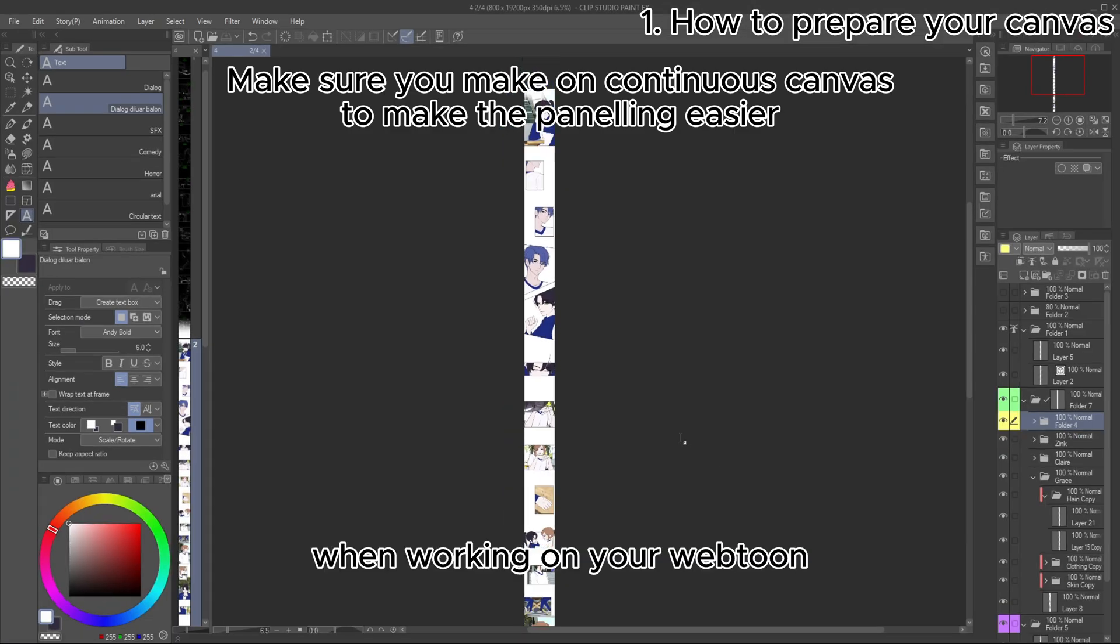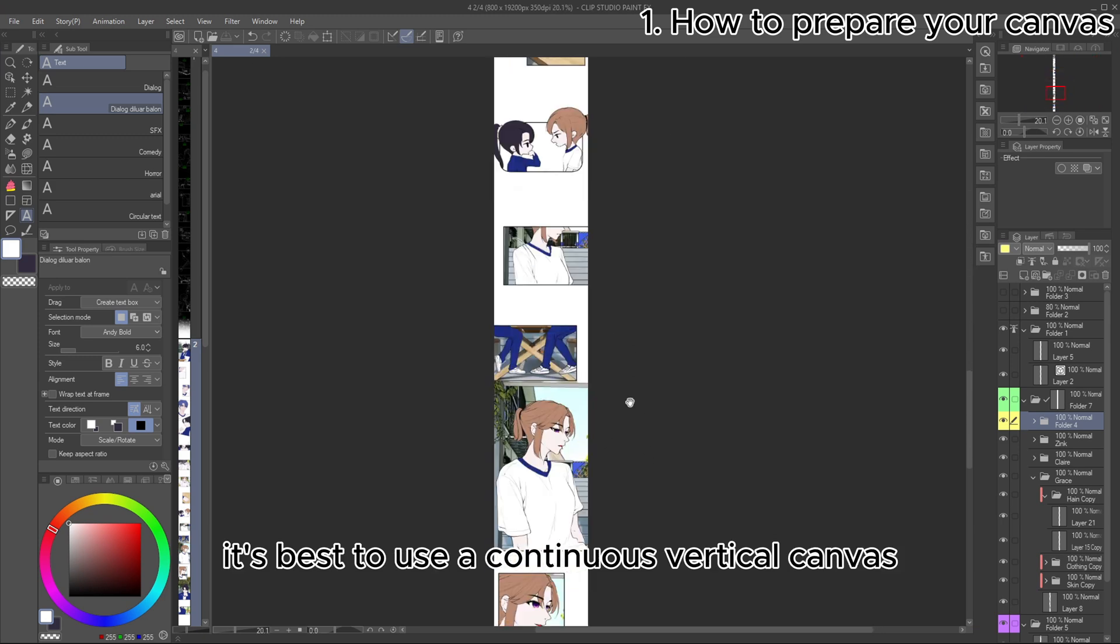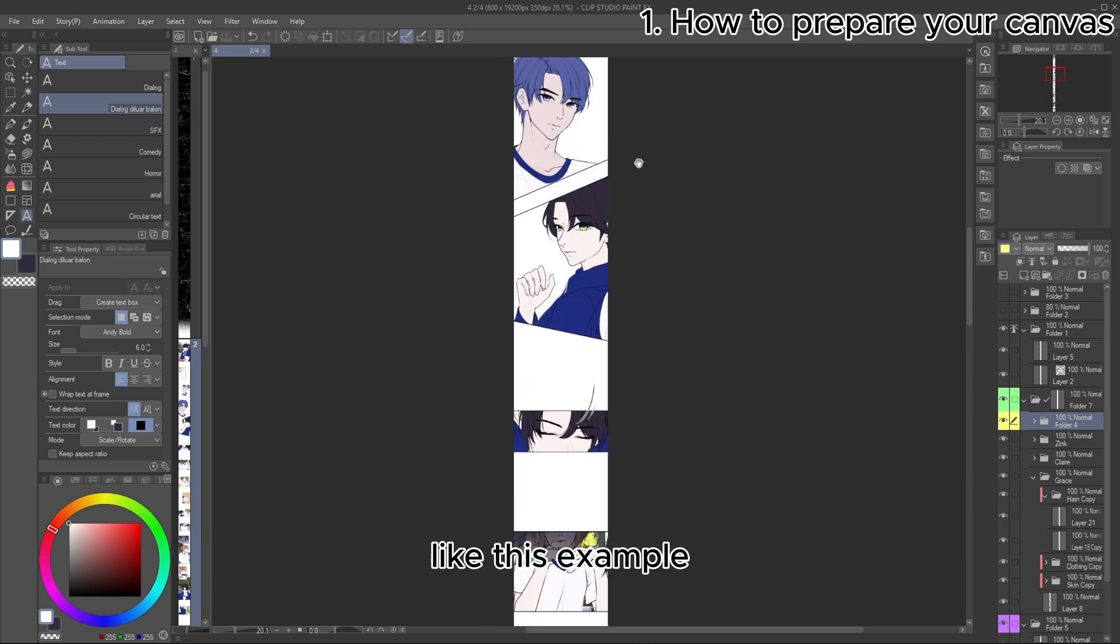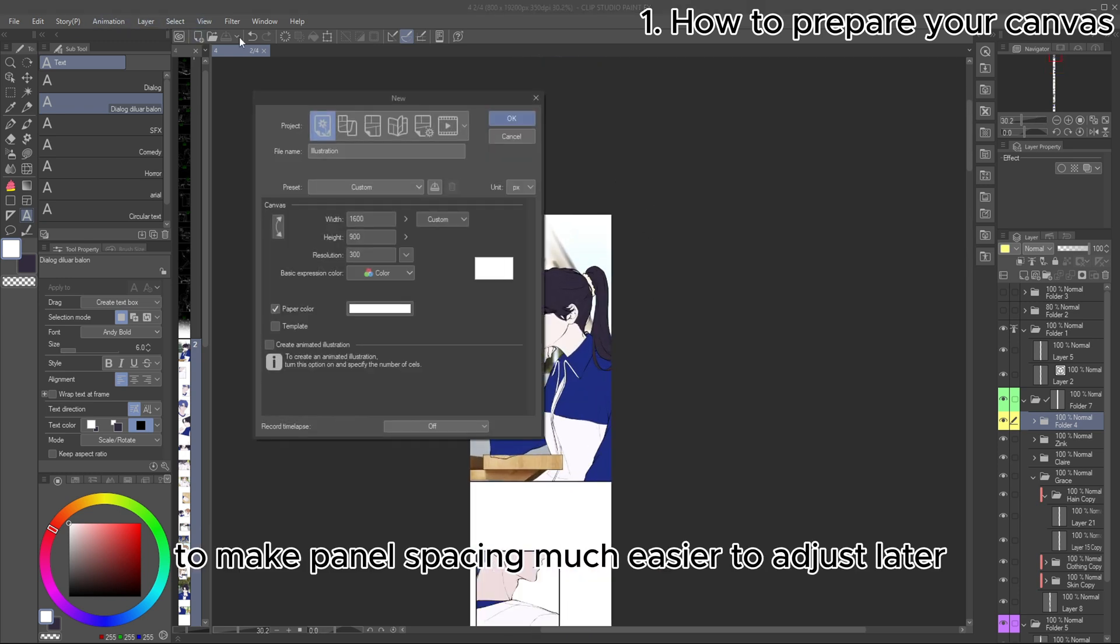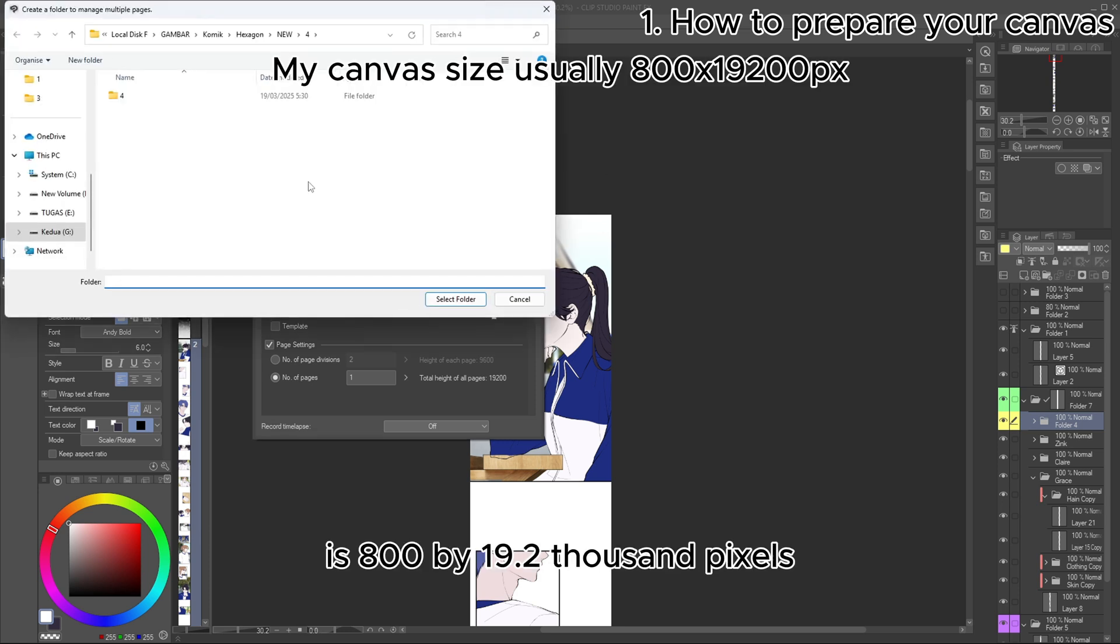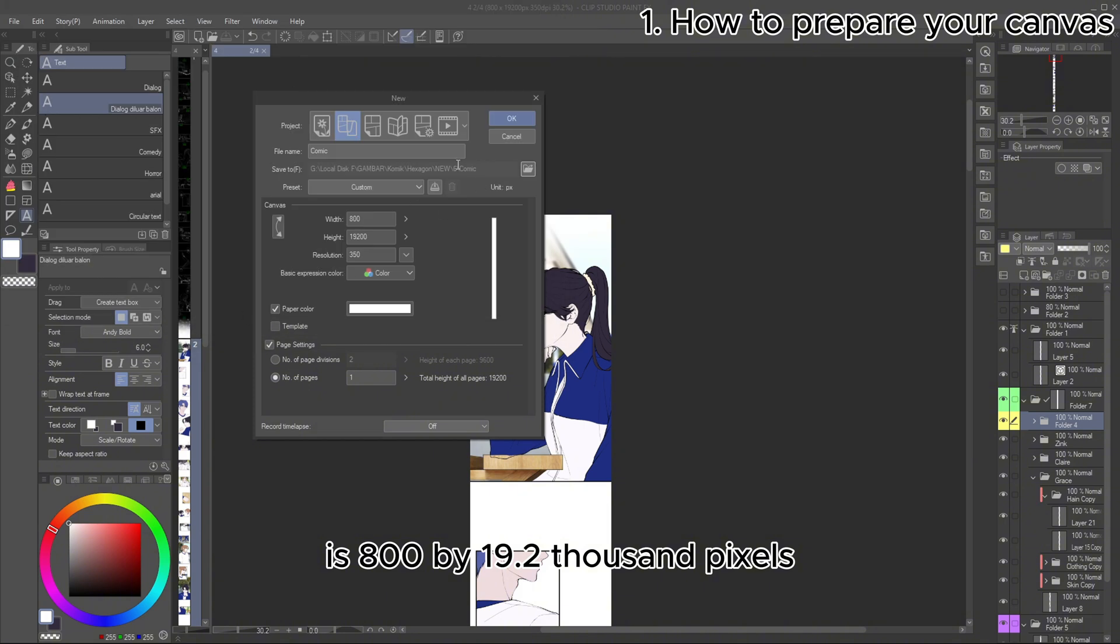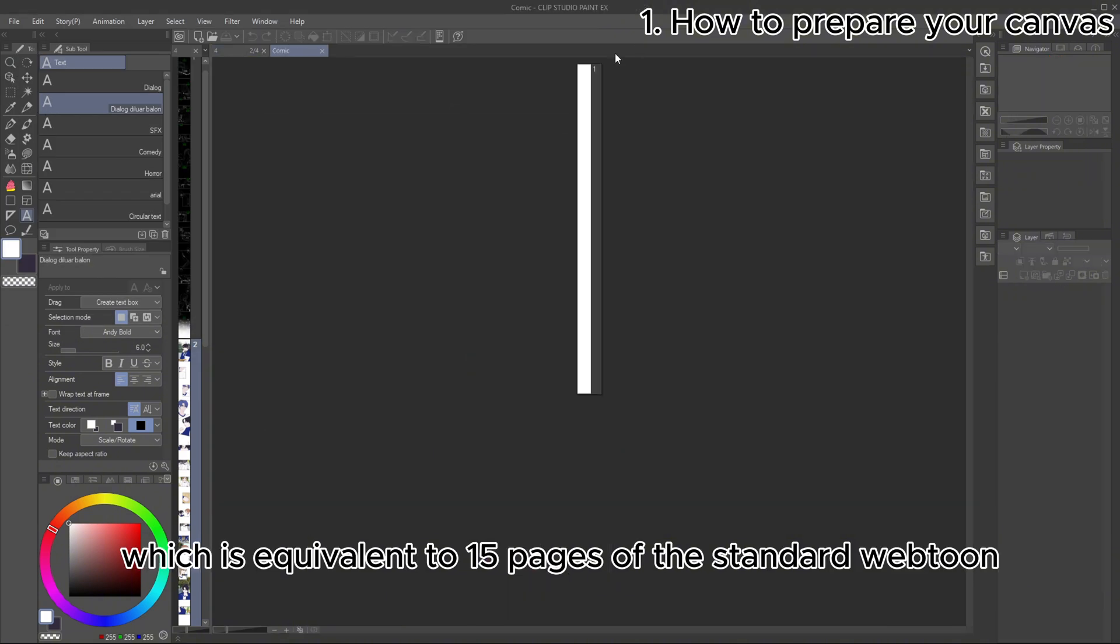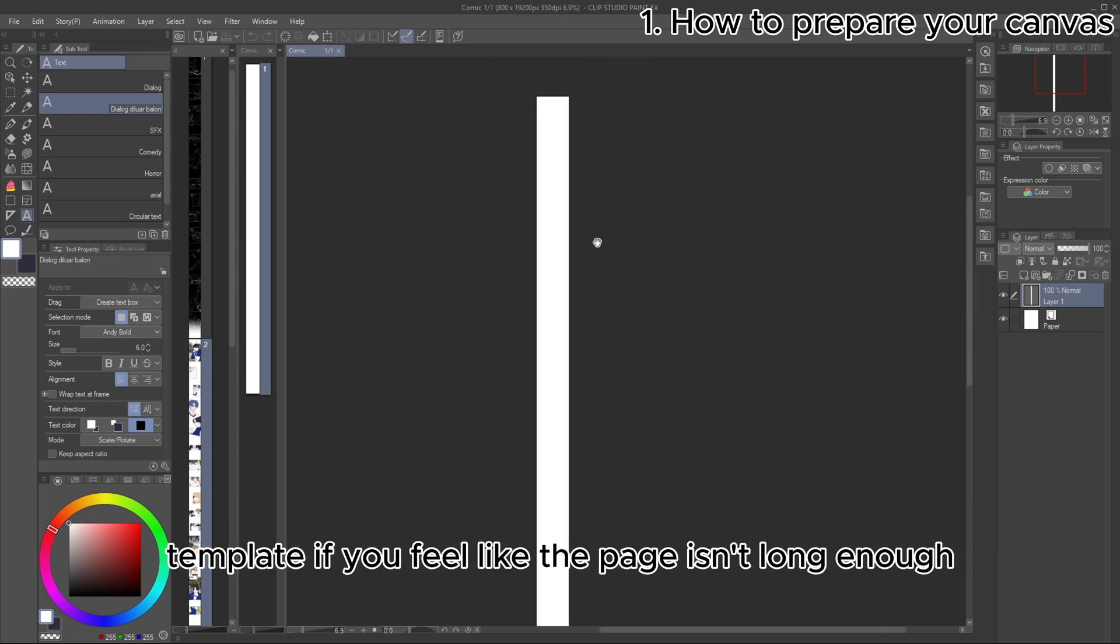When working on your Webtoon, it's best to use a continuous vertical canvas, like this example, to make panel spacing much easier to adjust later. The canvas size I usually use is 800 by 19,200 pixels, which is equivalent to 15 pages of the standard Webtoon template.